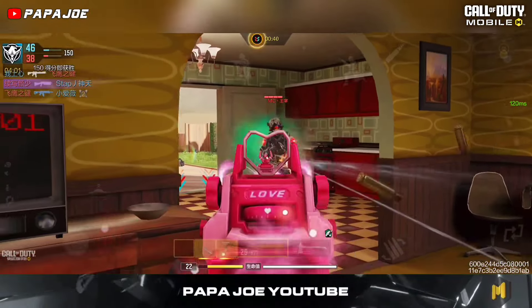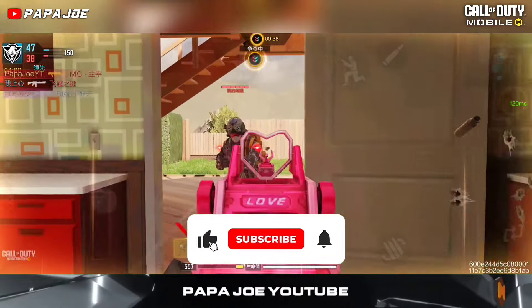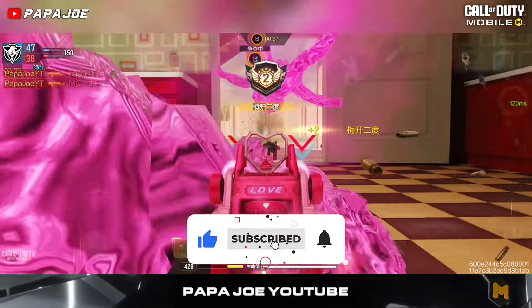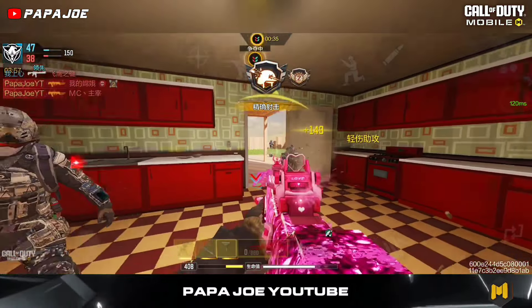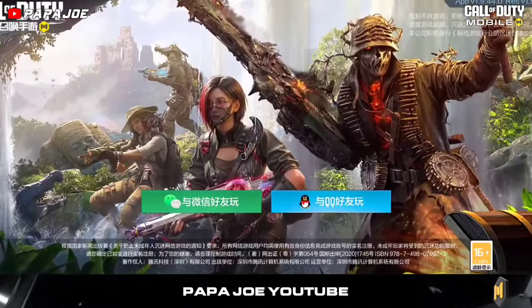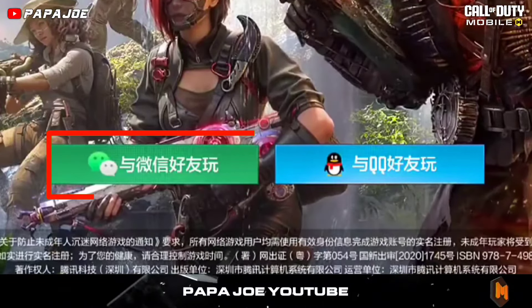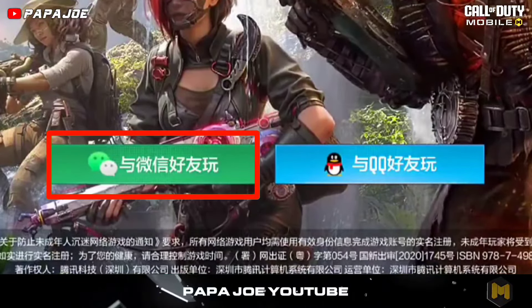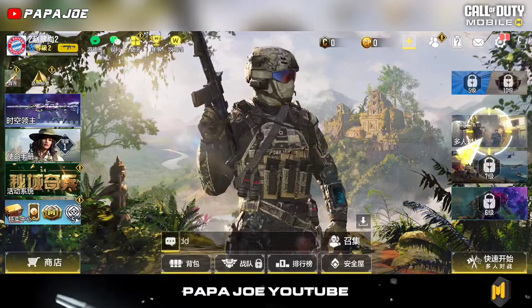Today I will show you how to download and install Call of Duty Mobile Chinese in two easy steps. I will also show you how to create a WeChat account to create a player account in Call of Duty Mobile Chinese.